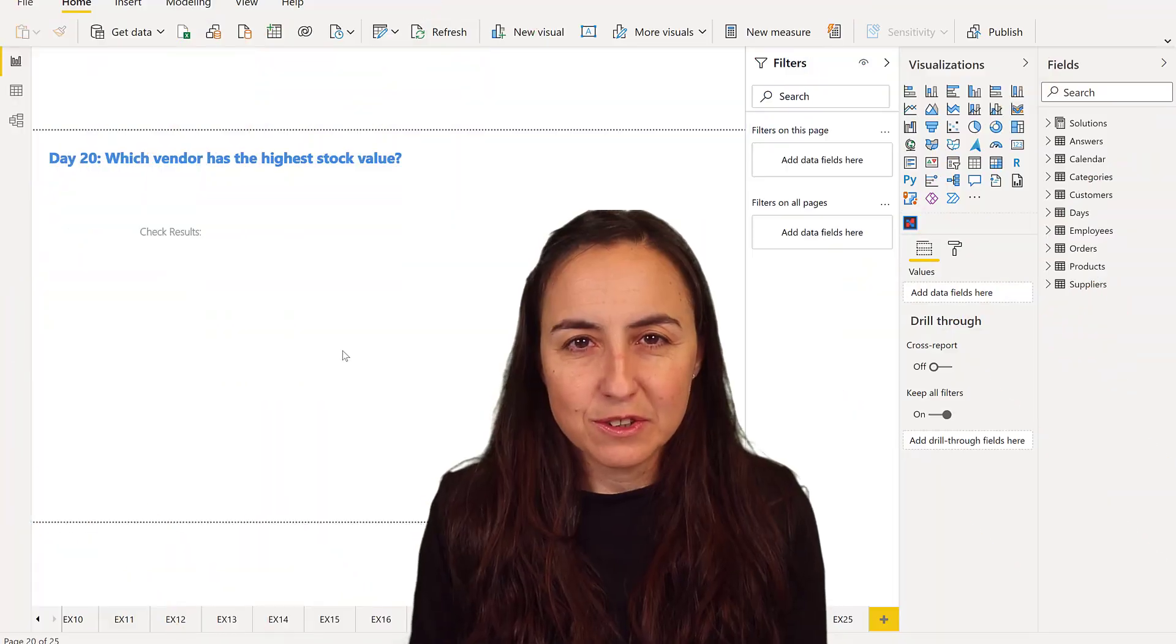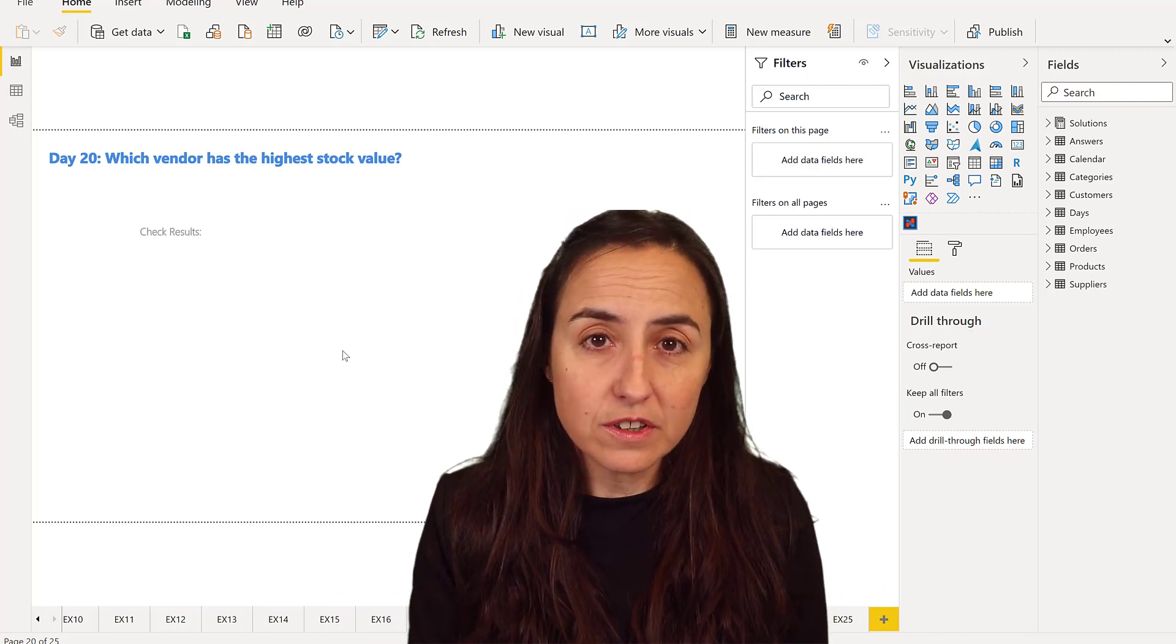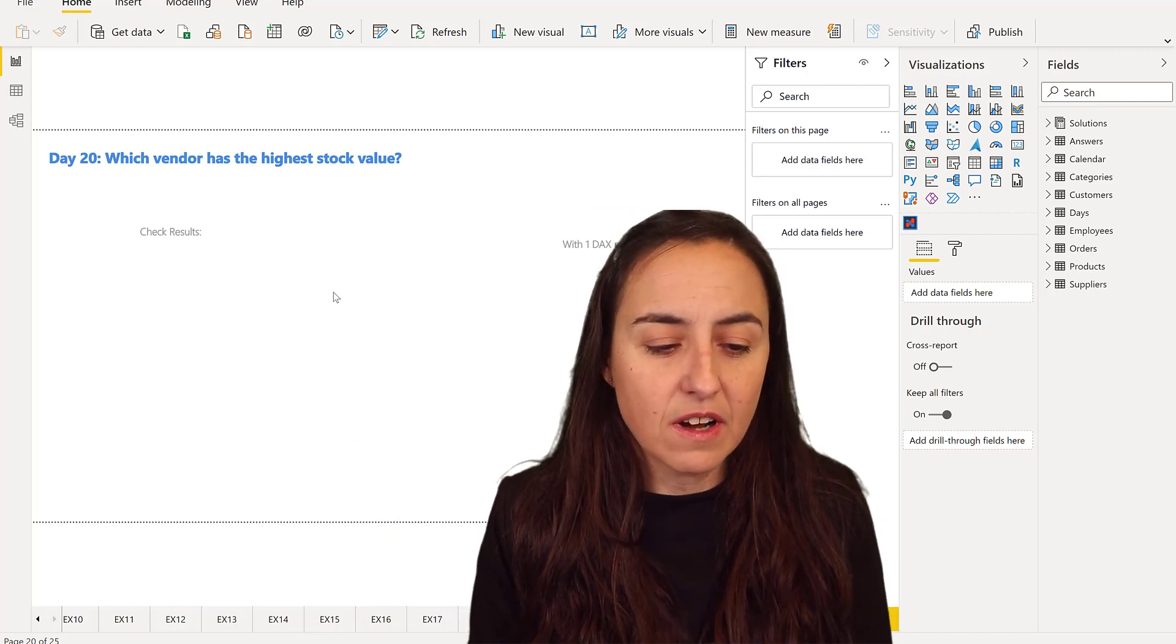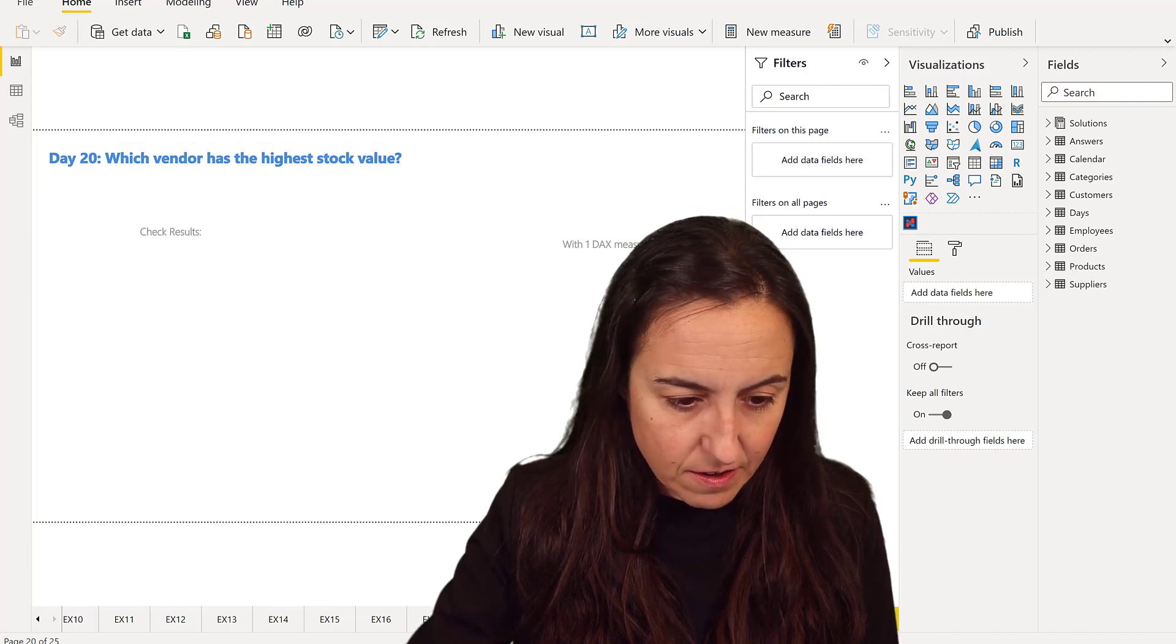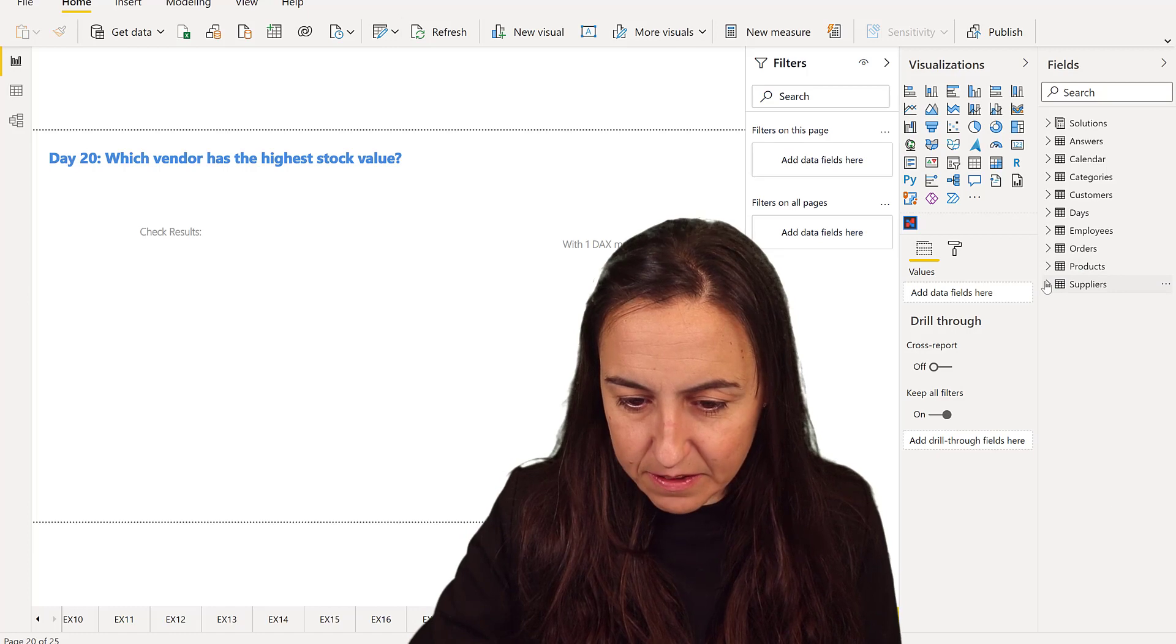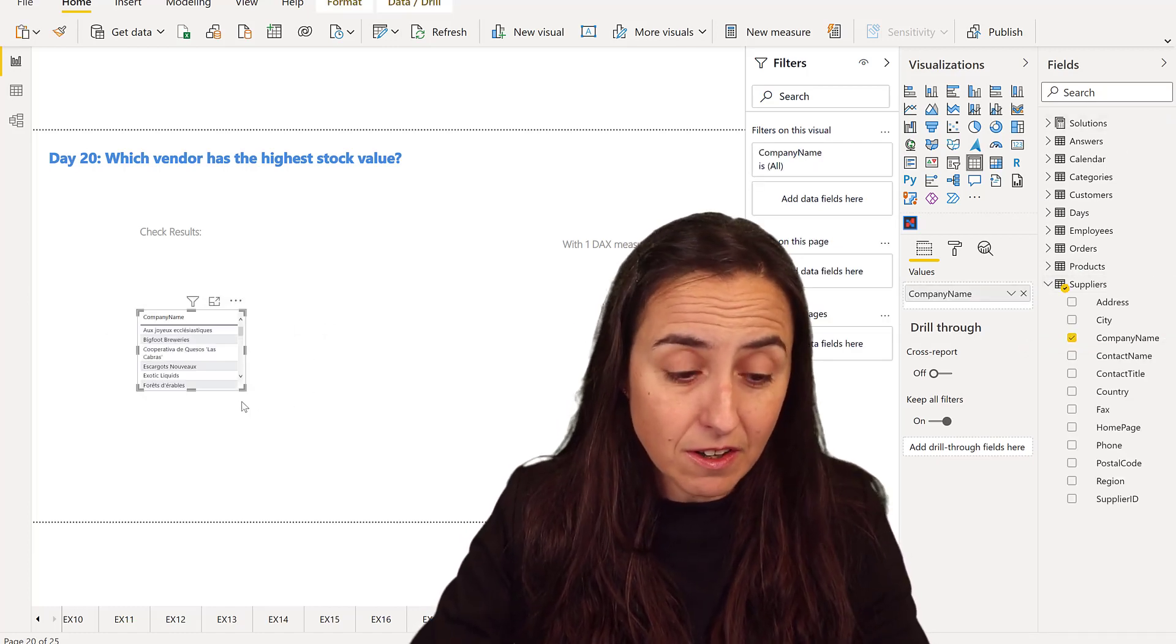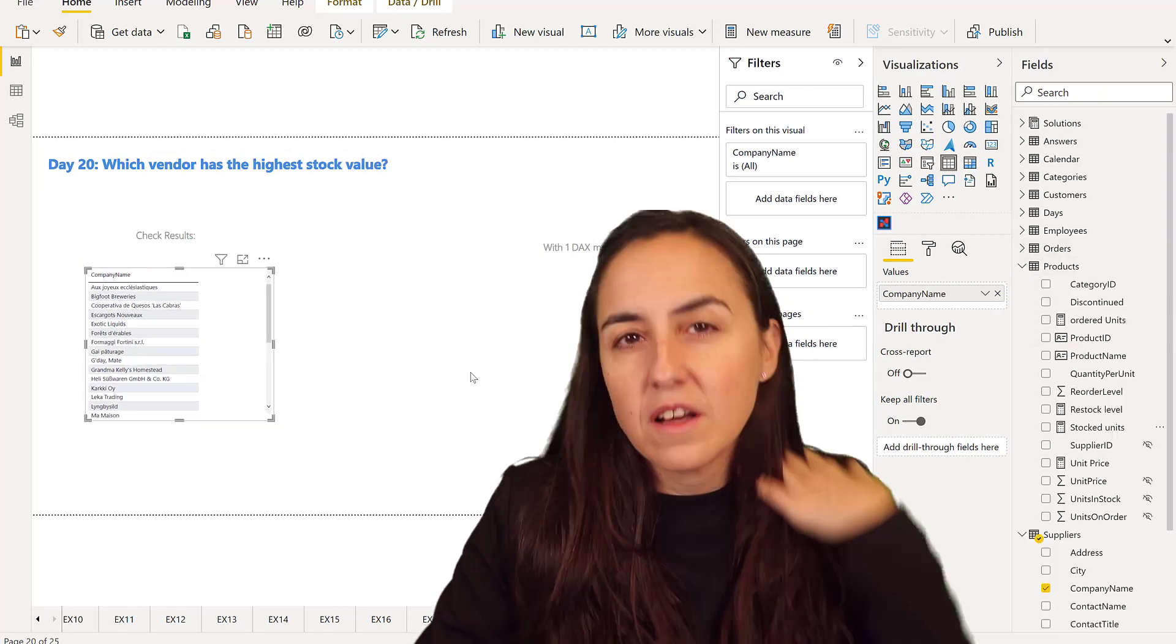Okay ladies and gentlemen, we're going to solve this the same way that we've been doing it. We are going to do it first without DAX and then with DAX. So the question today goes like this: which vendor has the highest stock value? We go to the suppliers table and we get the company name or company ID. It doesn't matter, they are unique.